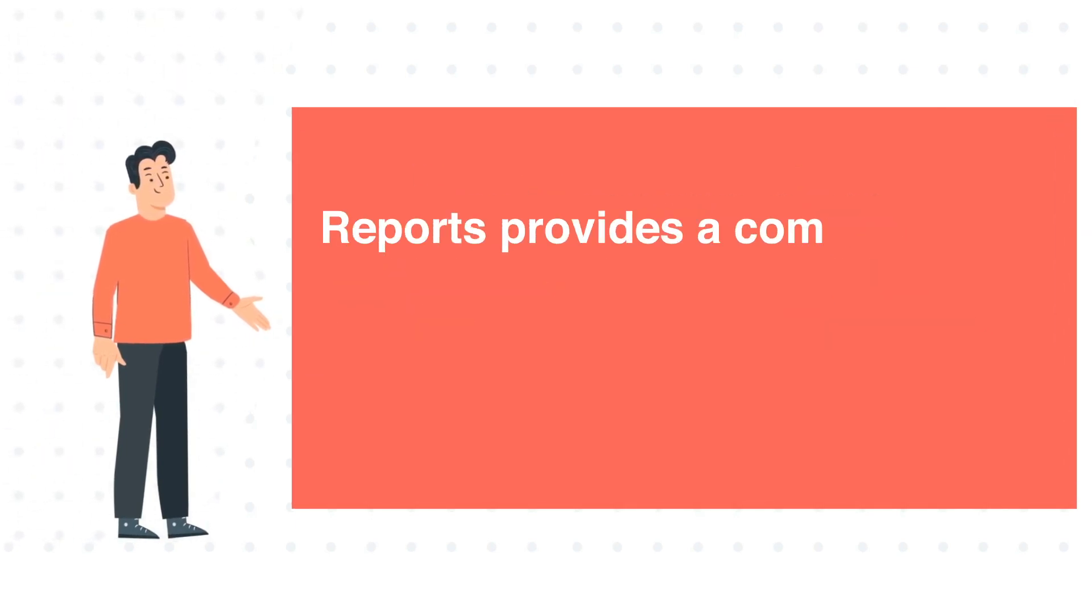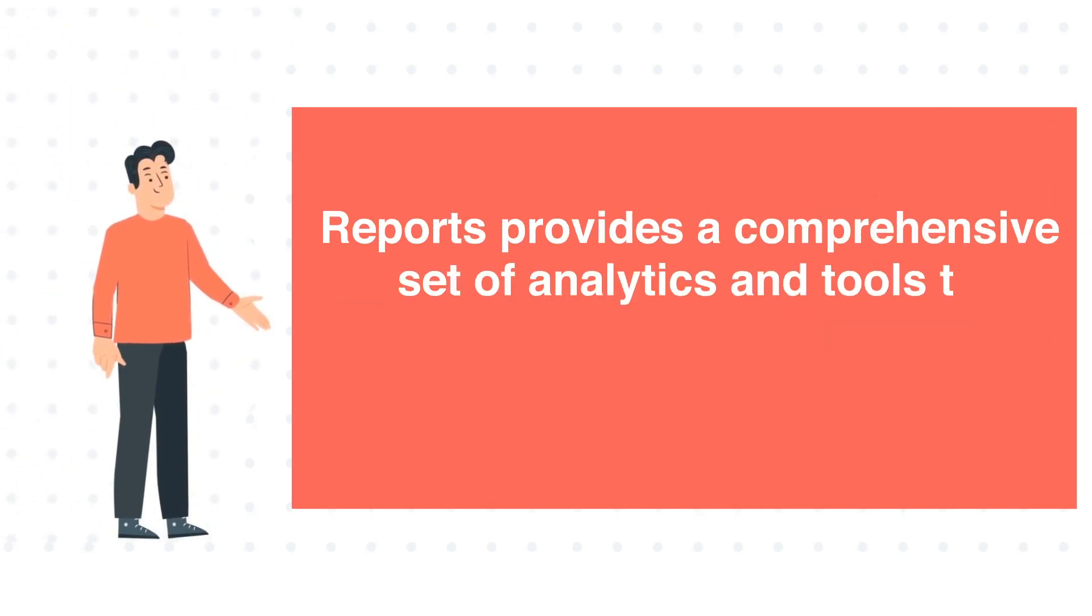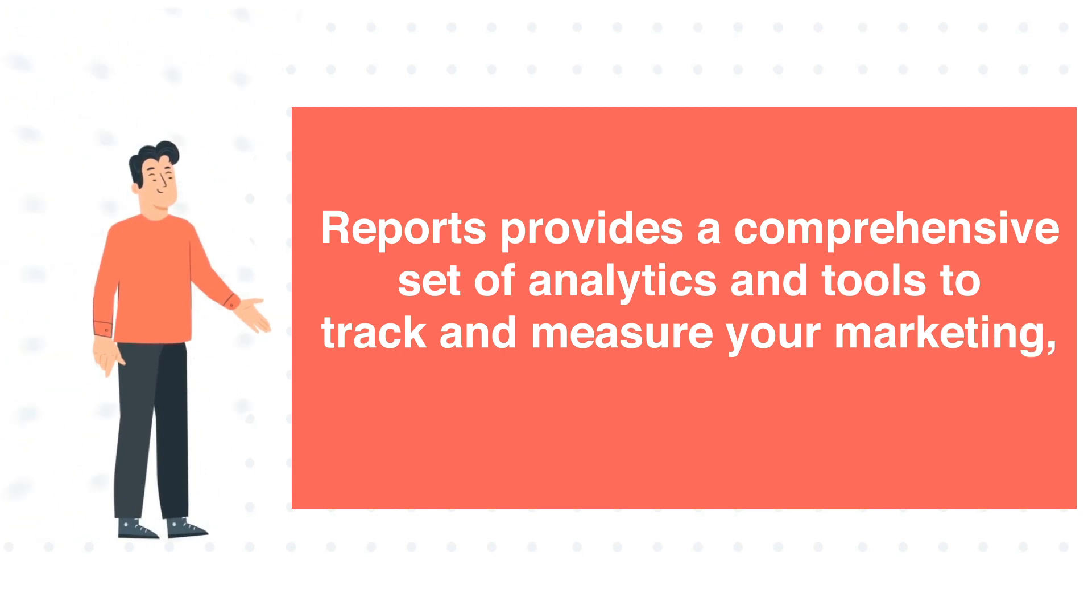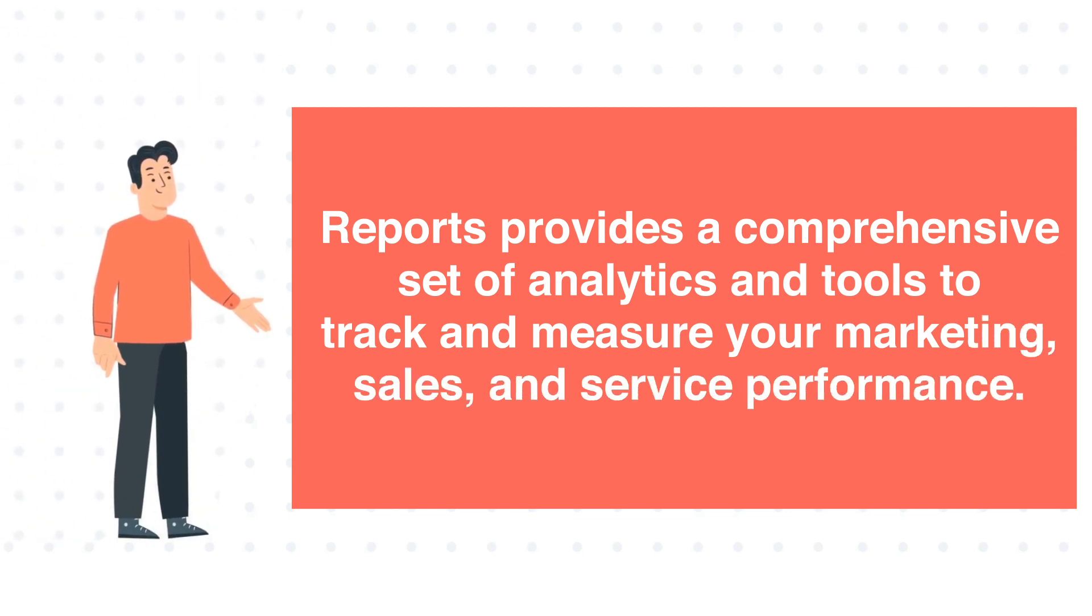Reports provides a comprehensive set of analytics and tools to track and measure your marketing, sales, and service performance.